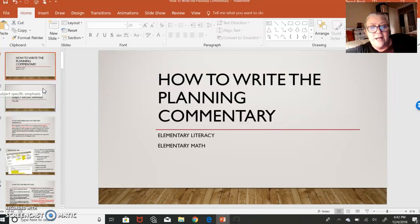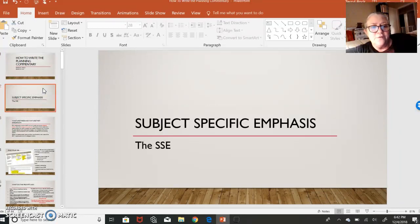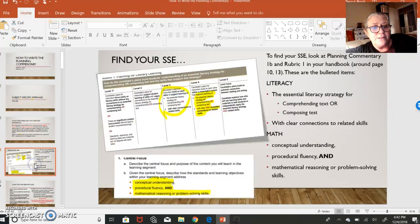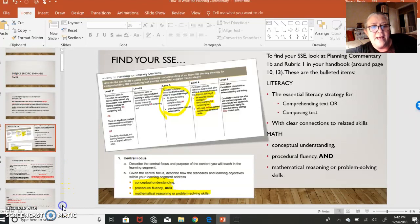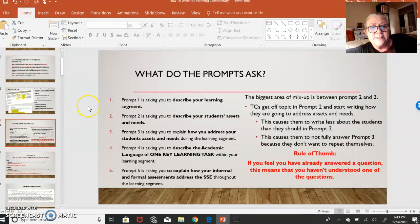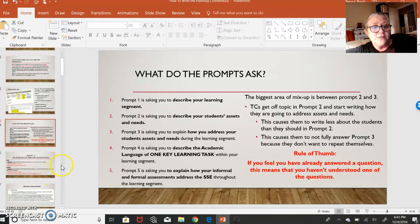This is for both elementary literacy and elementary math. As a reminder, we will sometimes refer to the subject-specific emphasis, because the SSE is something that differs between literacy and math. So often, instead of reading all of the different parts of your SSE, I'll just say 'the SSE,' and whenever I say that, you need to think about your own SSE. We talked about how to find your SSE by looking at the first rubric and seeing the bulleted items, or you can look in prompt 1B itself. We also talked about how it's important not to confuse what the prompts are asking. Our rule of thumb is: if you think you've already answered something, you're probably wrong.